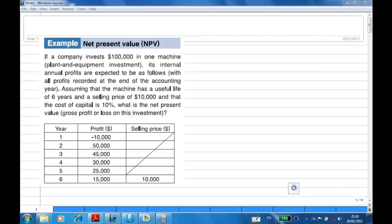A company invests $100,000 in one machine. Suppose its internal annual profits are expected to be as follows: in the first year the profit is minus $10,000, meaning a loss of $10,000. In the second year the profit is $50,000. In the third year the profit is $45,000. In the fourth year the profit is $30,000. In the fifth year the profit is $25,000. In the sixth year the profit is $15,000. Assume that the machine has a useful life of six years and a selling price of $10,000 at the end of six years, and the cost of capital is 10%.